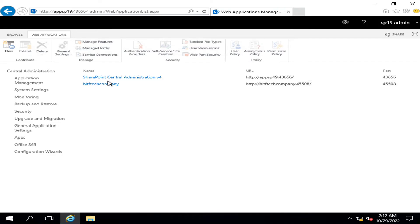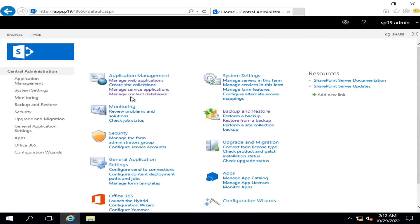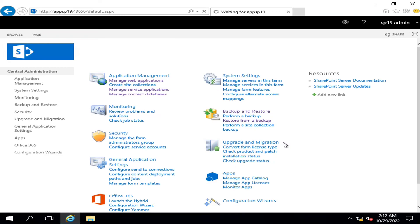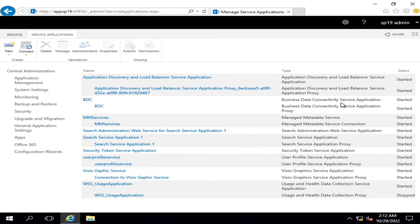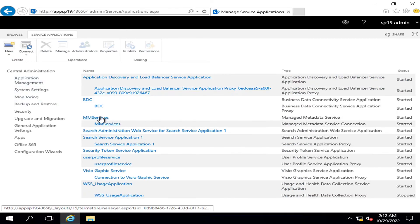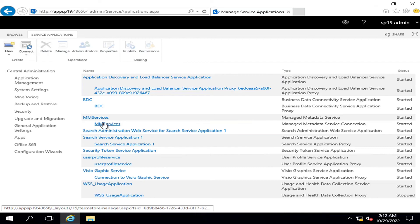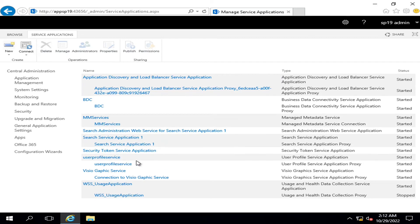Similarly, if we go into manage service applications, here you will see that all of the deleted services will be available that were deleted by us during the testing phase of restoration job. So here you can see managed metadata service is available, user profile service that was deleted is available, and all of them are working fine and they are in running state.